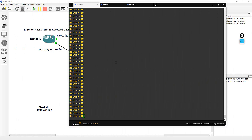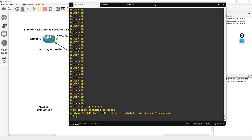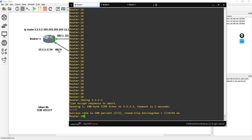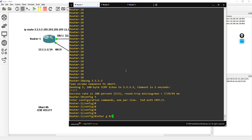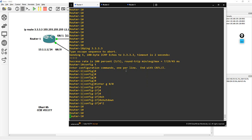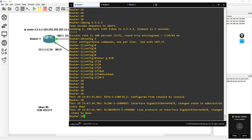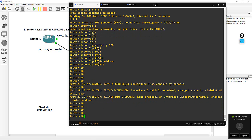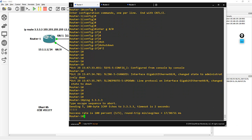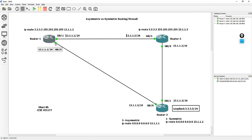Going to router 1, I issue a ping to 3.3.3 — I have a reply. If I shut down interface G0/0 and ping again, the ping still works, meaning that interface doesn't contribute to the traffic flow. All traffic is working with the normal symmetric route behavior. Let me do a quick debug IP packets to understand which interfaces handle this ping. Ping 3.3.3 repeat one time — I can see G0/1, G0/1, G0/1. Nothing about G0/0. Cool.